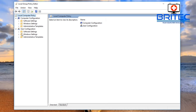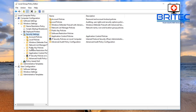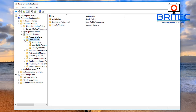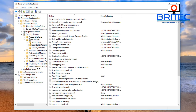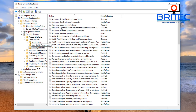In the Group Policy Editor, go up to Computer Configuration, then go to Windows Settings and click on it to expand. Drop down to Security Settings, then go down to Local Policies, drop that down, and then go to Security Options.